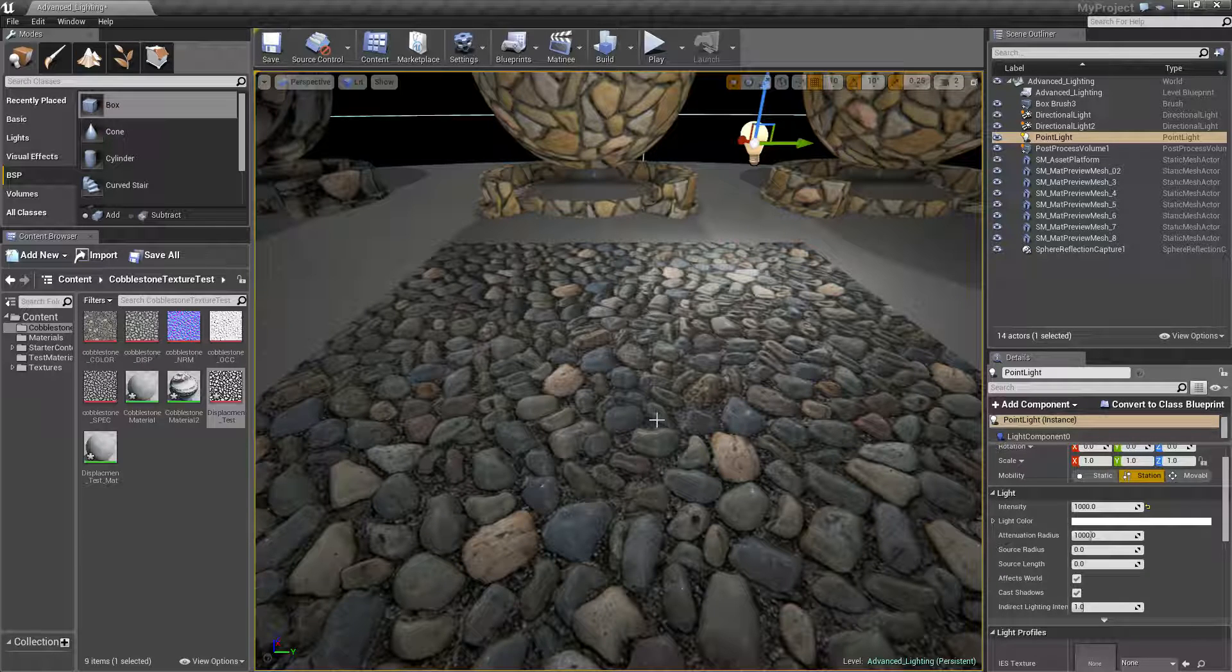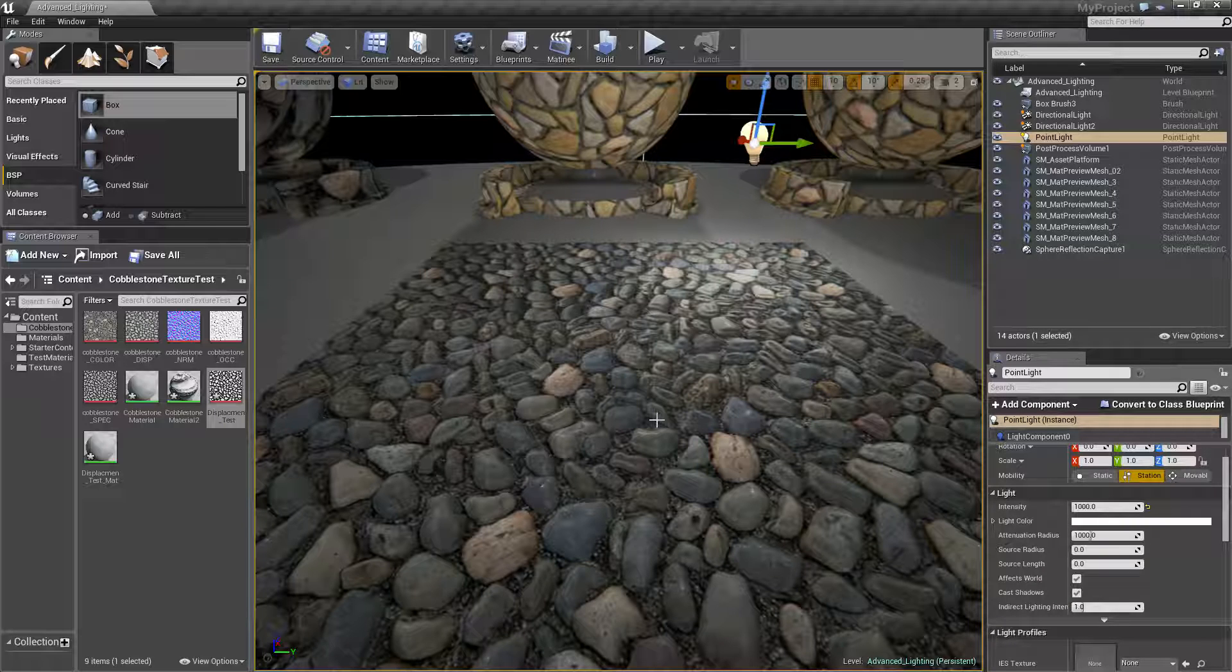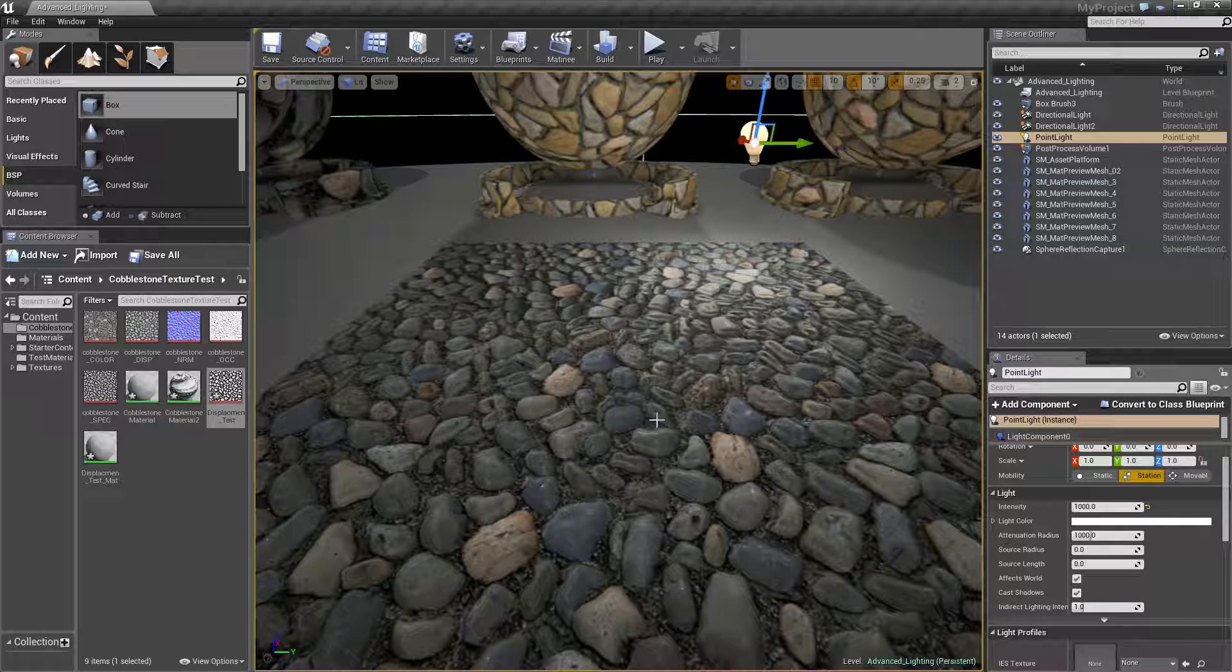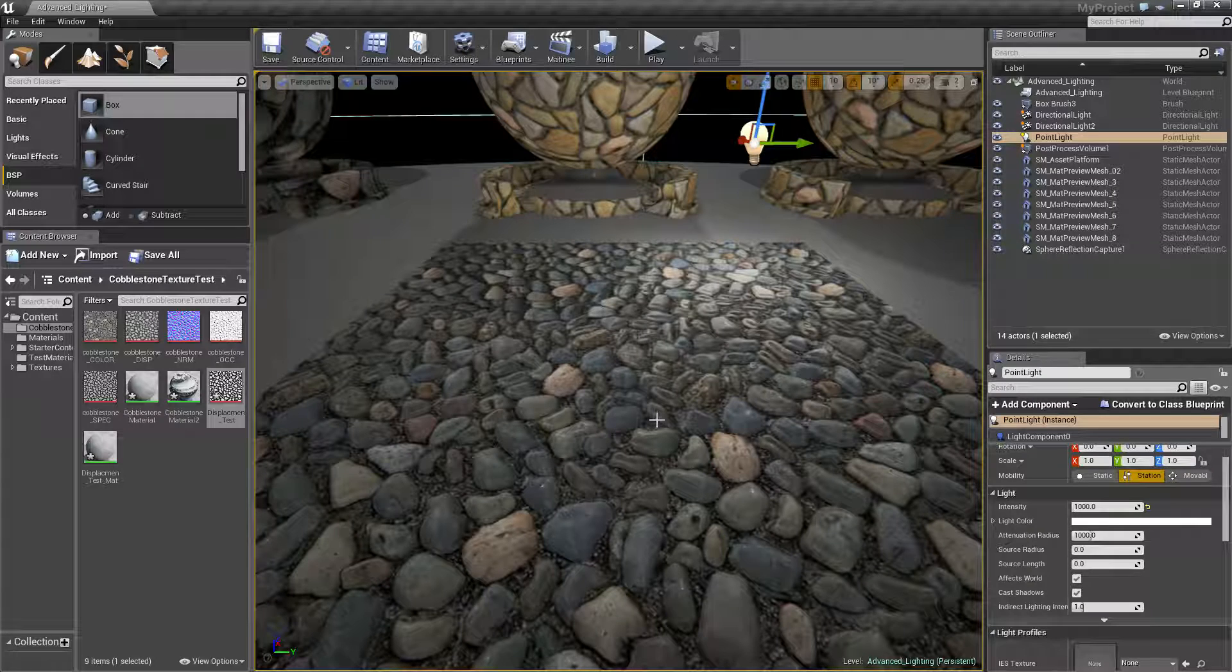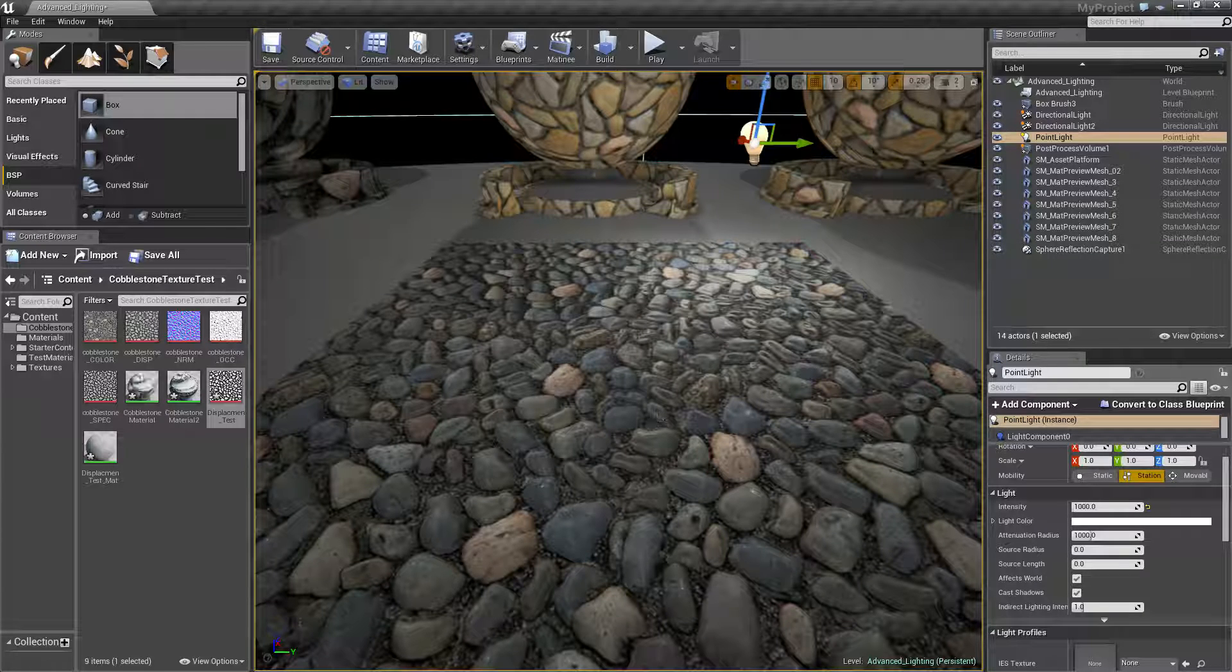Which is sort of where the actual mesh actually warps shape to bump out of those regions. But I will be showing that in a different tutorial. Once again, thank you very much for watching. And bye bye.